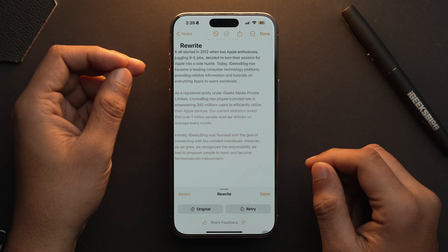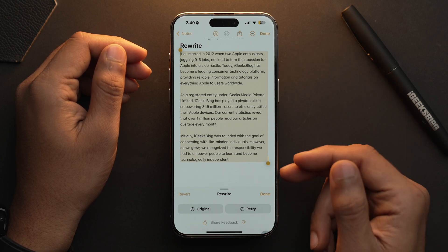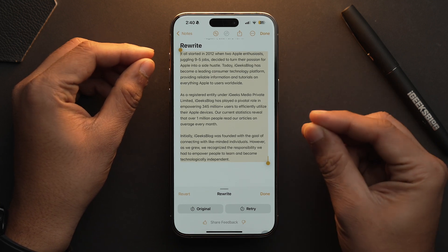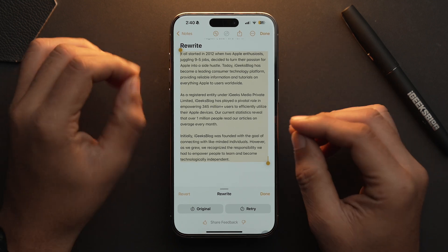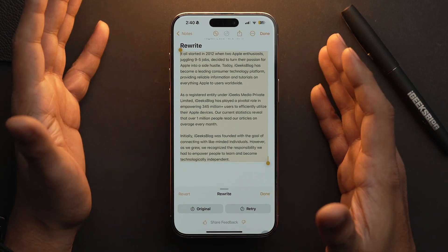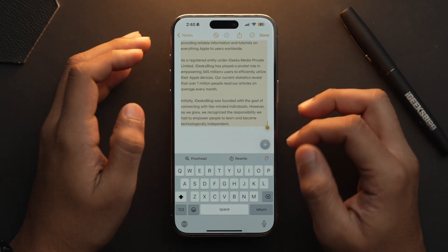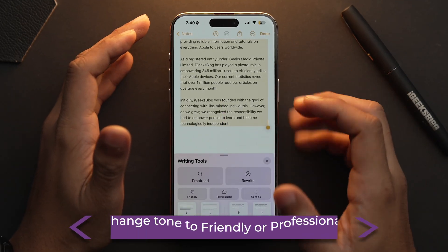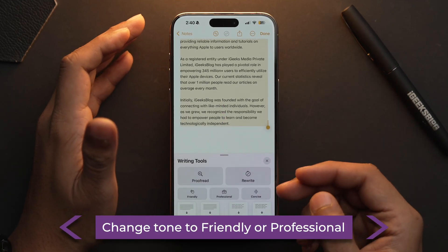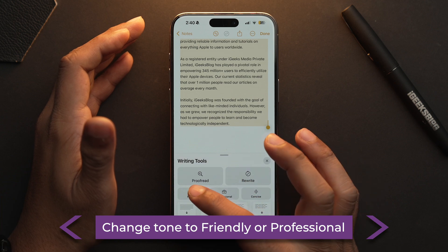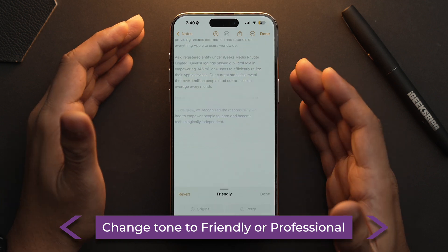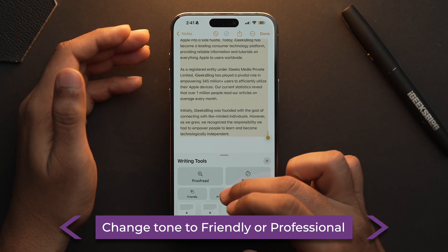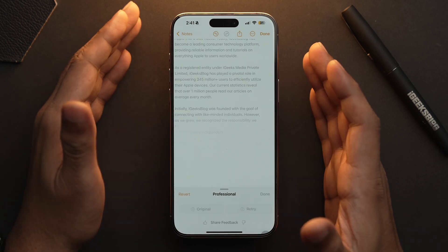Just tap on it. And as you can see, Apple Intelligence rewrote the same information but in different words. Not only that, you can also change the tone of the writing from here — you can set it to Friendly or you can also choose a Professional tone.